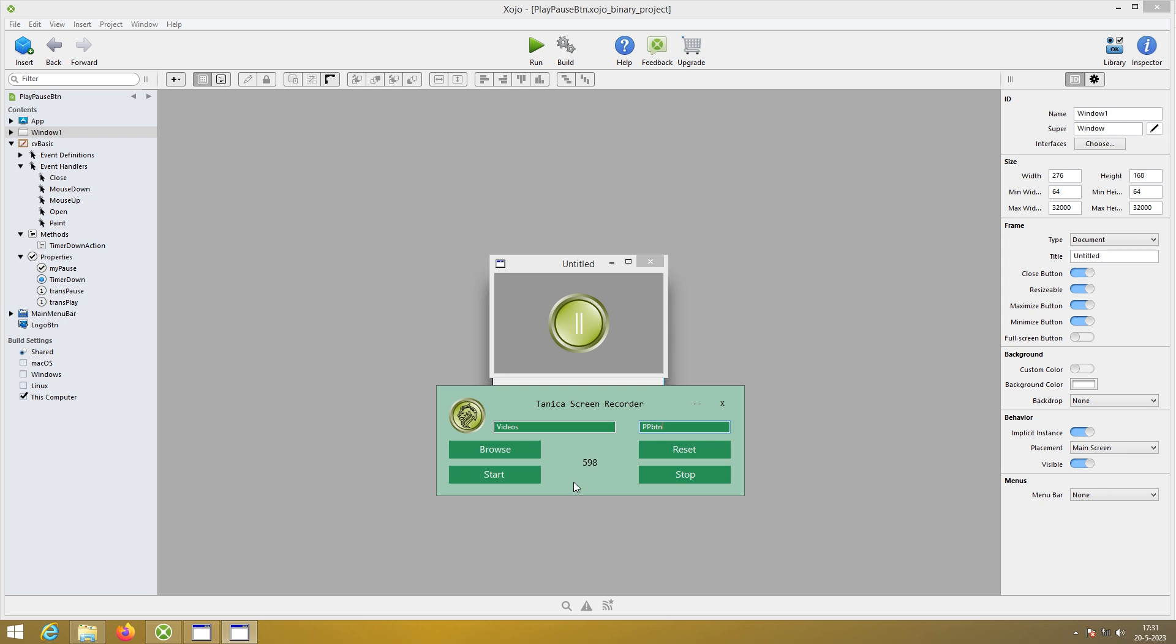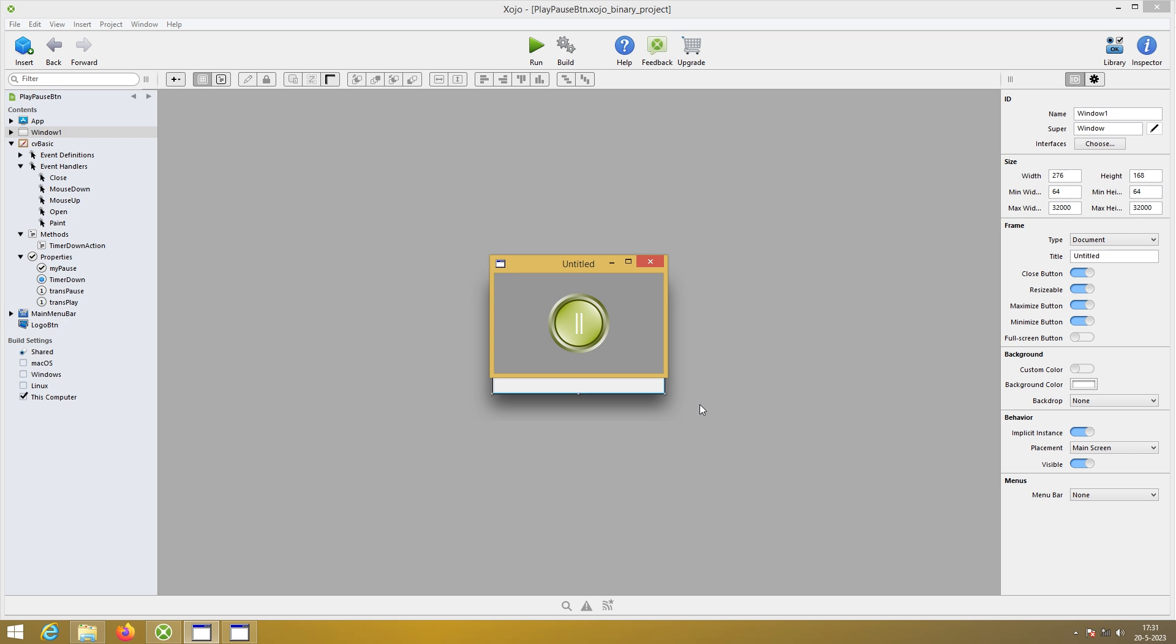Hi, my name is Roger. In this video we're going to do a pause, play, media button.